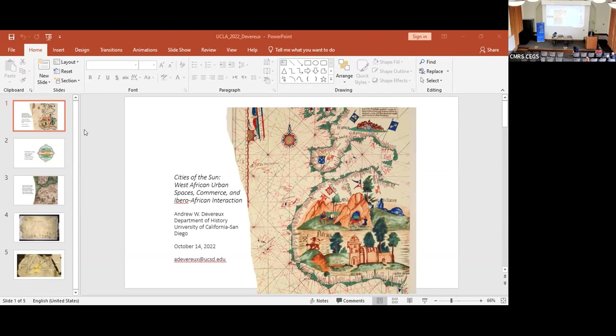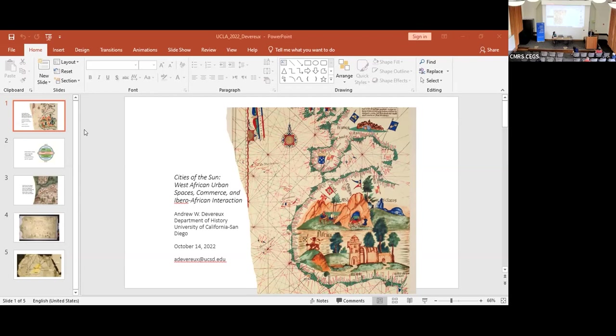During the 1430s and 1440s, however, Iberians' understanding of African geography underwent a dramatic revision. With royal sponsorship under the aegis of Prince Henry of Portugal, Caravelles pushed south along the Atlantic littoral, eventually reaching beyond the traditional boundary represented by Cape Bojador. In his Chronicle of the Discovery and Conquest of Guinea, written around 1453, Gómez Eanes de Zurara represented the twinned landmarks of Cape Bojador and the Canary Islands as marking a gateway into the unknown.